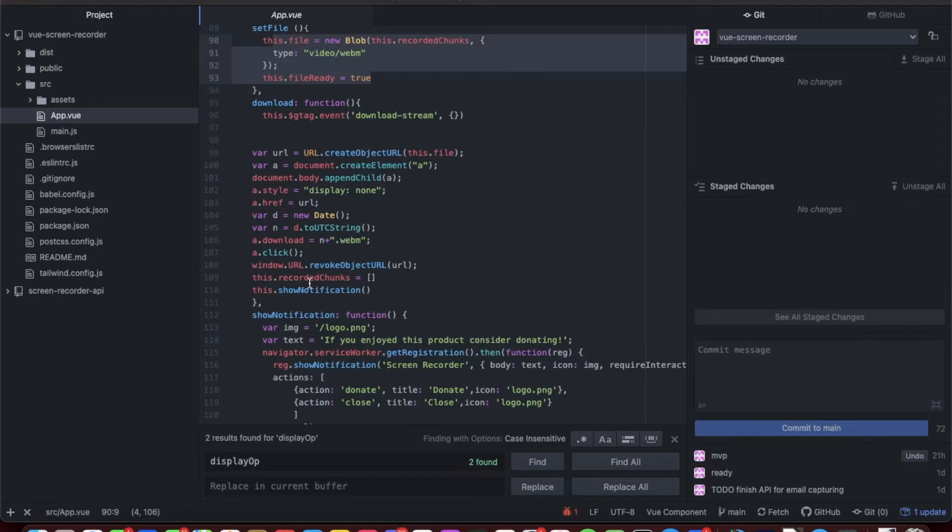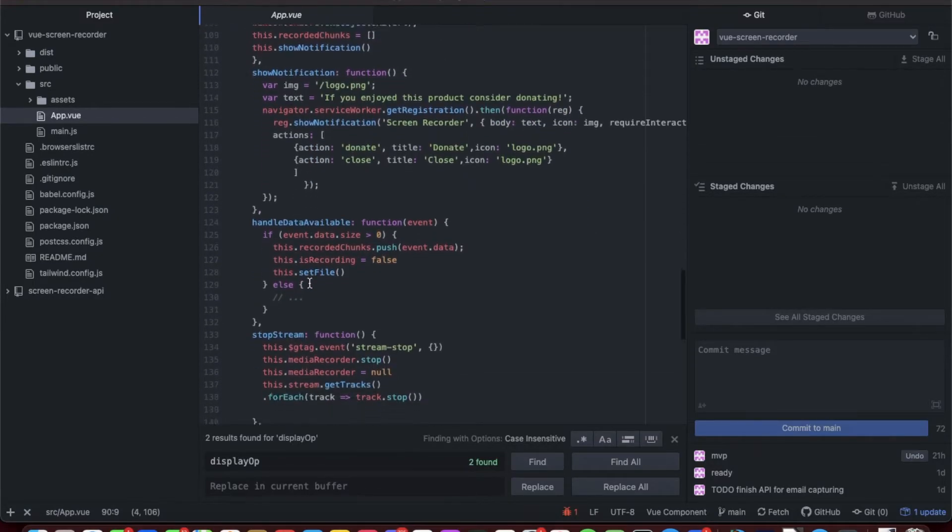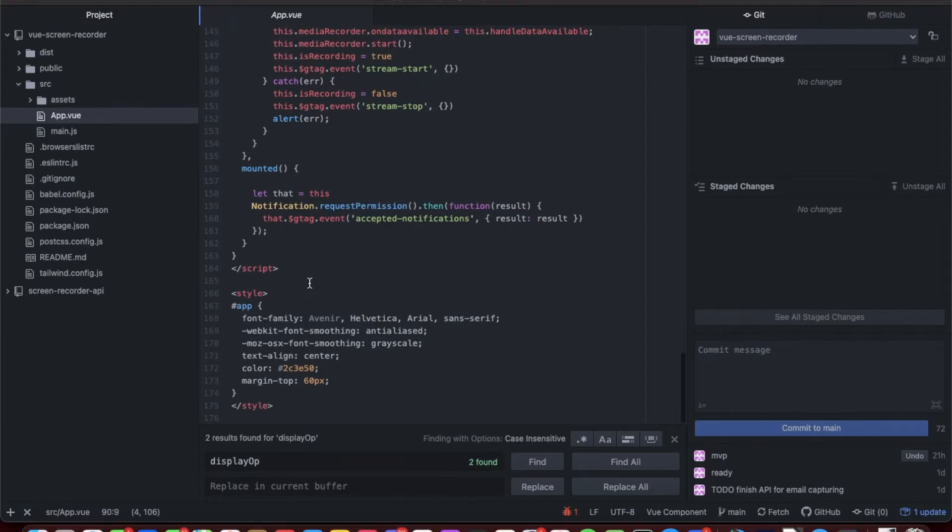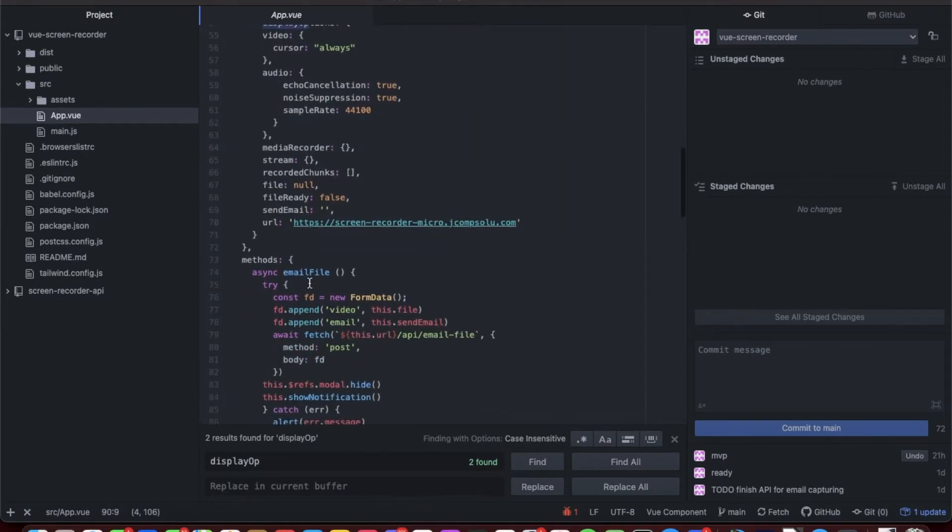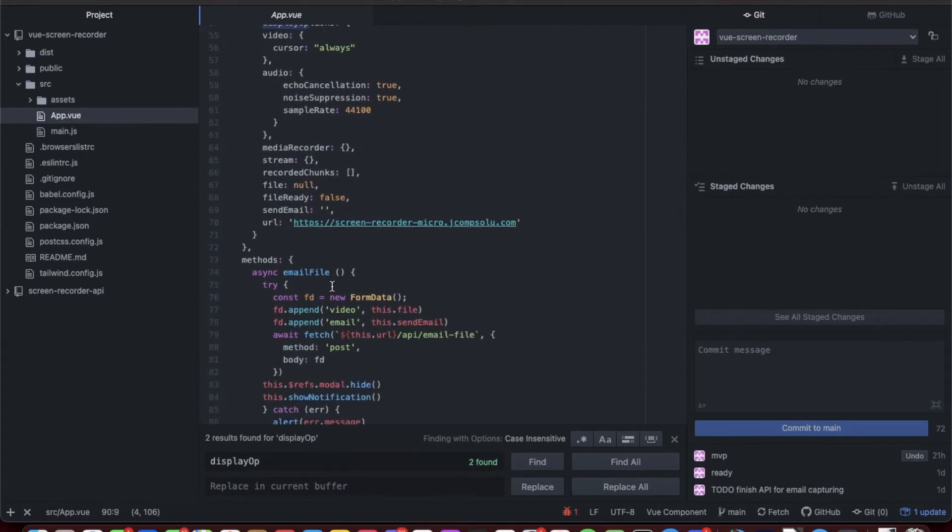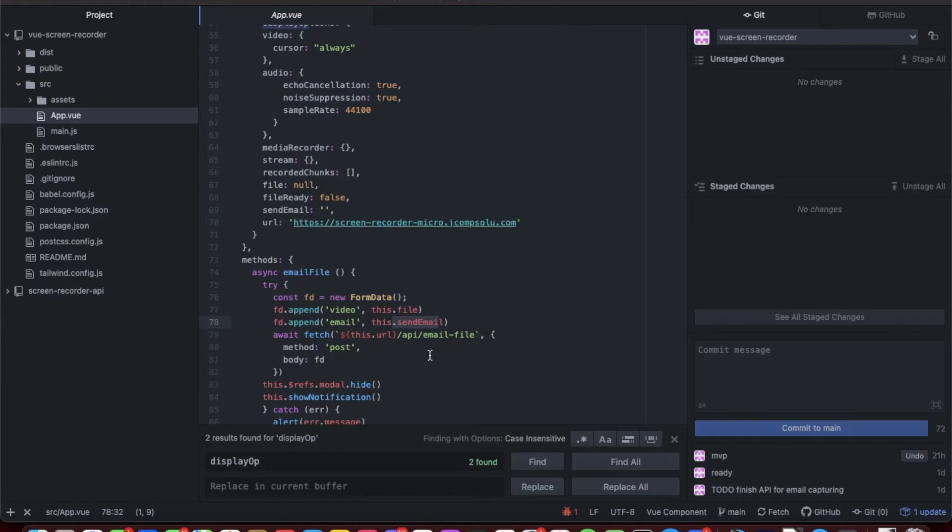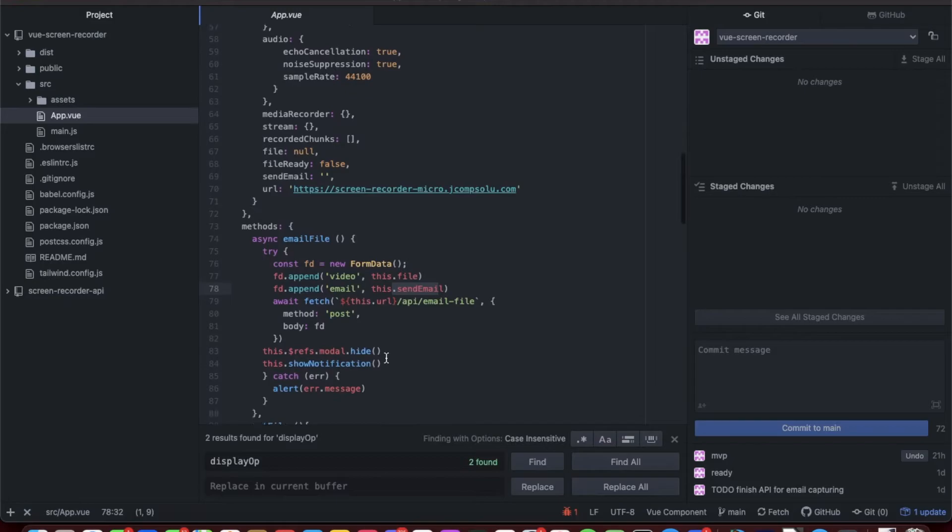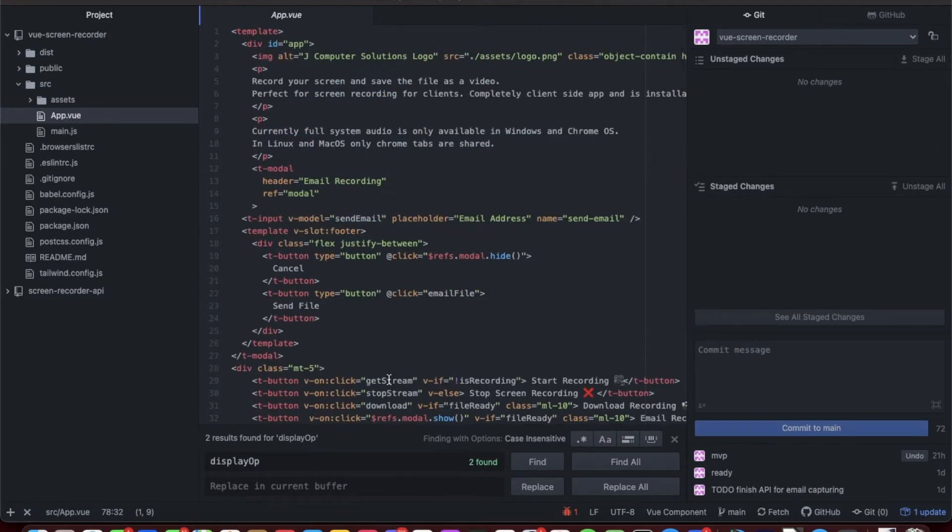Everything else is the same from the first video, so I'm not gonna go over all the functions. If you want to know in-depth, go back to the first video. Then we have the email file function. We create a new FormData because we're uploading binary. We append the video file, we obtain the email, and then we create a fetch and send it to the URL, the API endpoint.